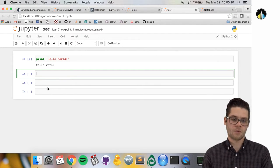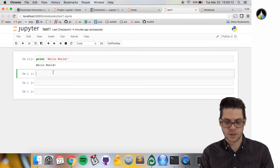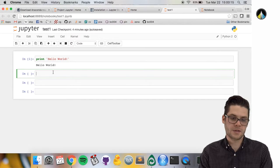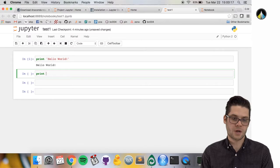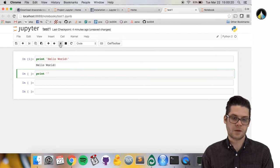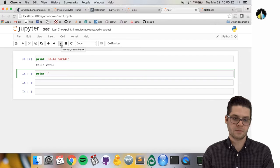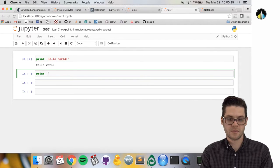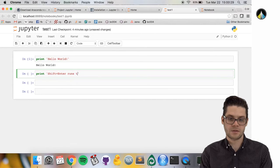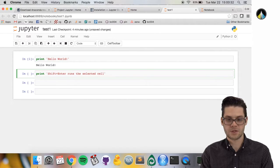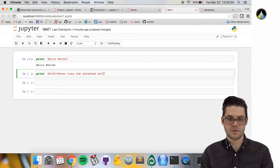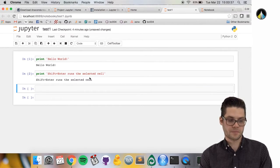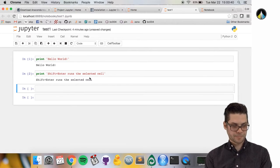One shortcut you're going to use a lot: instead of pressing this little play button to run a cell, you can do shift plus enter, which runs the selected cell. Pressing shift then enter runs the contents of the cell.